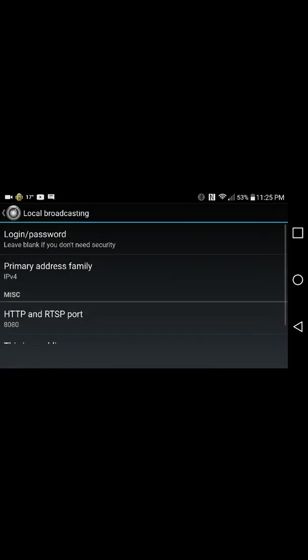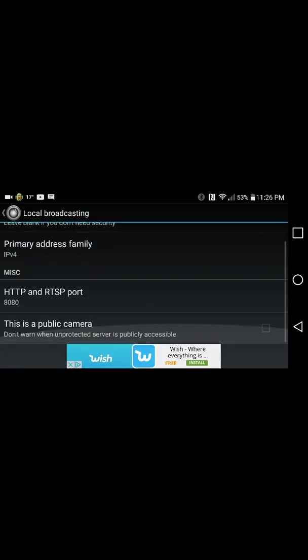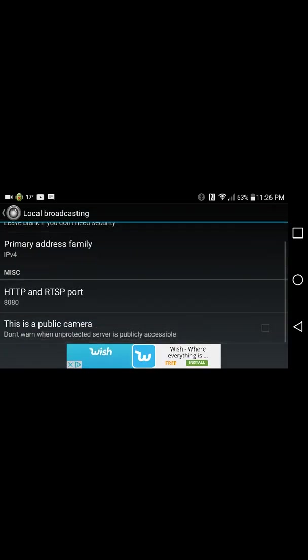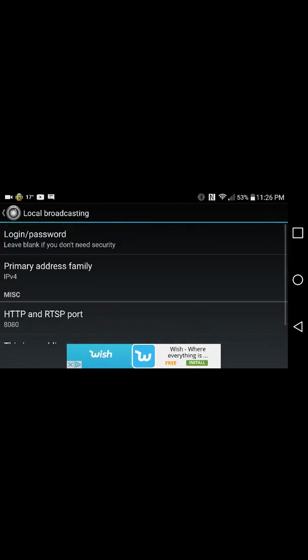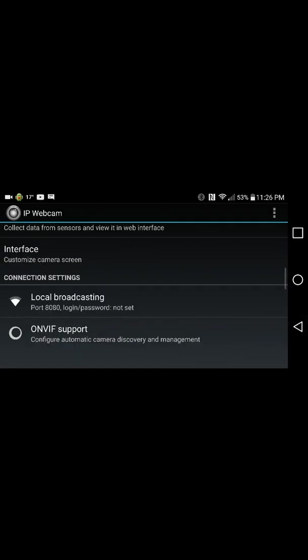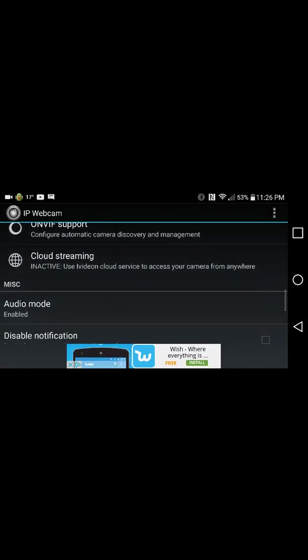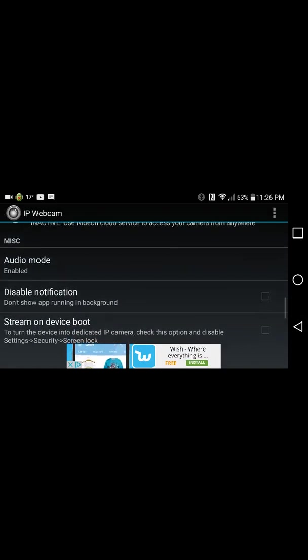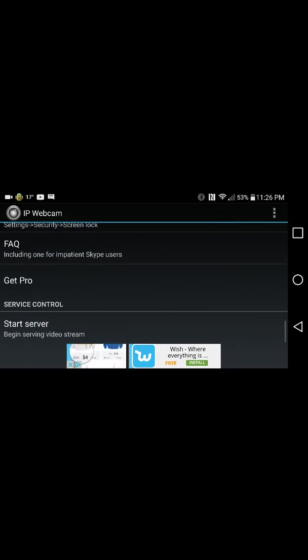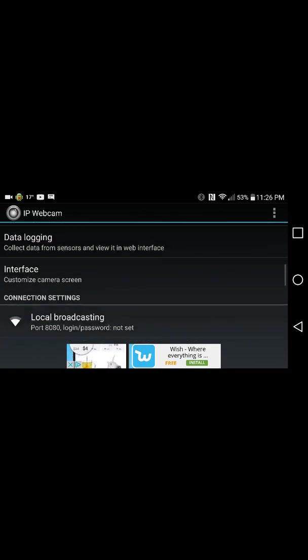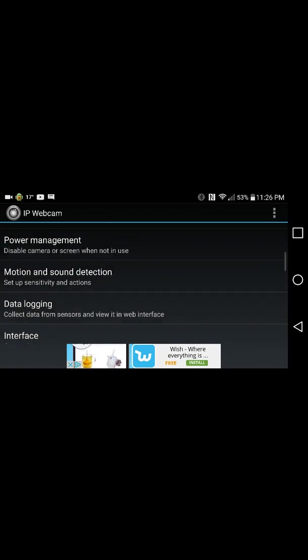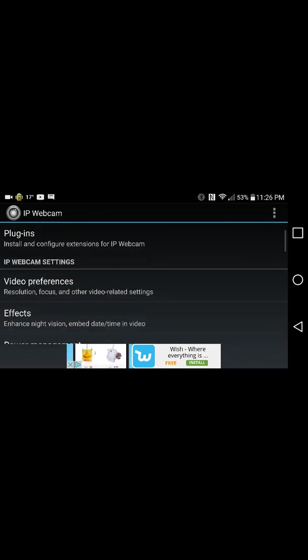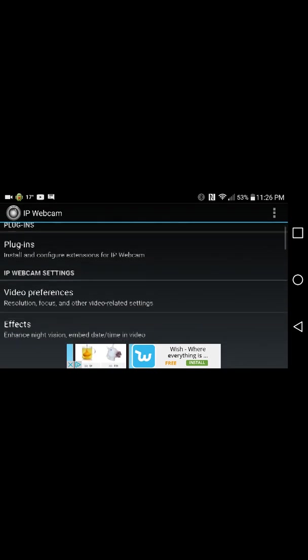Local Broadcasting, this is where you can change that number. You can set up a login password so people can't log in here unless you have something set up for that. You can get Pro for $3.99. I'm not really sure if that does much of anything. Anyways.